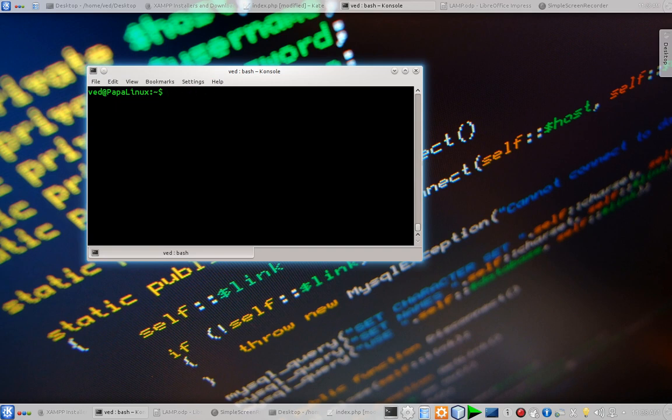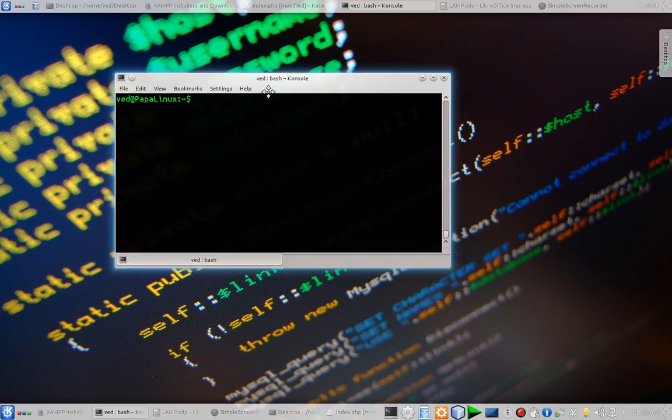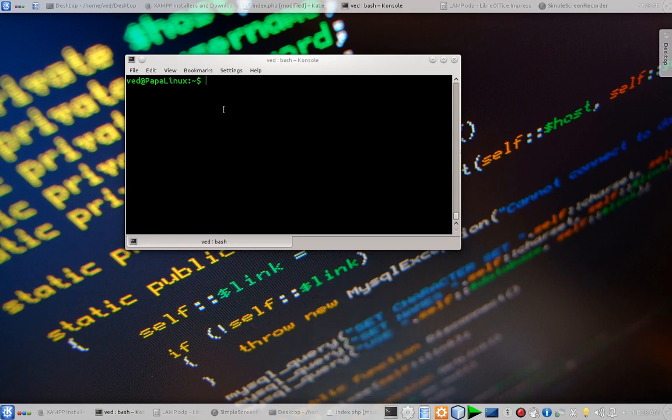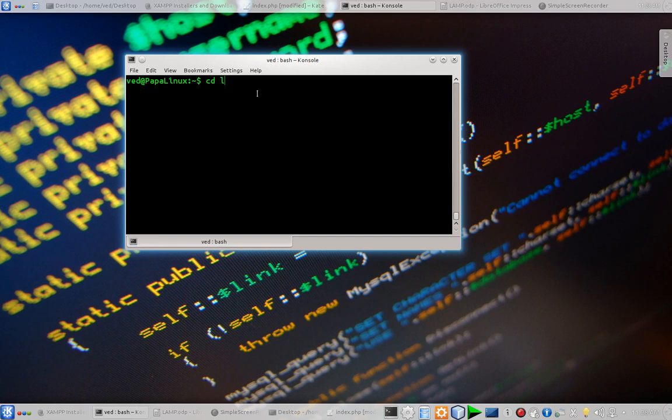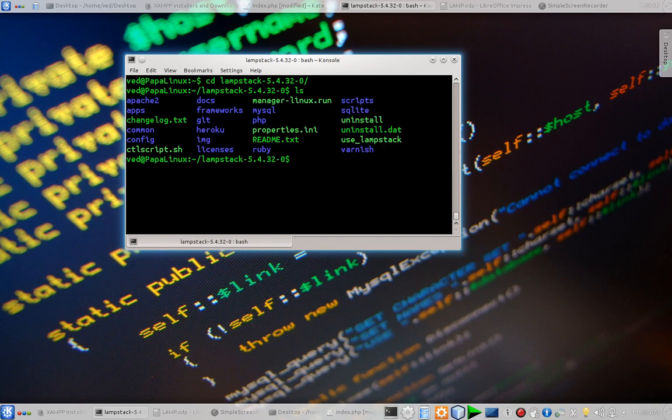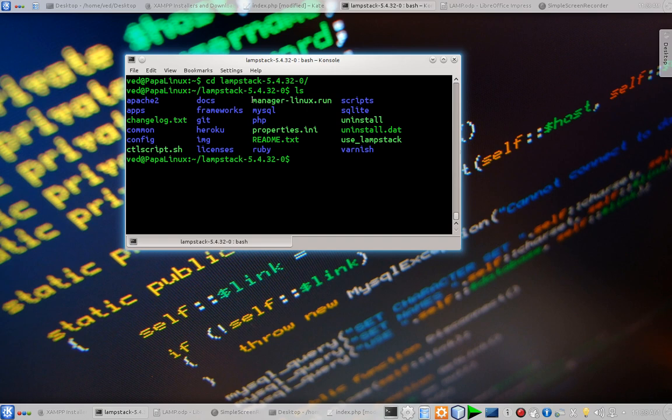And download the packages for Linux and you are good to go. So after the installation, my installation directory is in home. The installation directory is LAMP stack 5.4. I am going to hit enter and let us see what we got here. So there are two ways to run my LAMP stack: the first one is ctlscript and the second one is managerlinux.run.